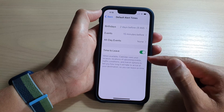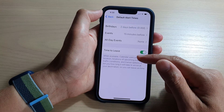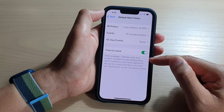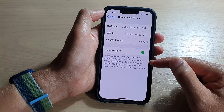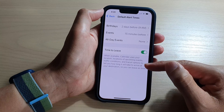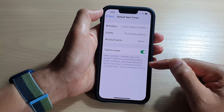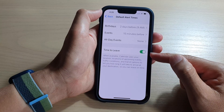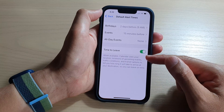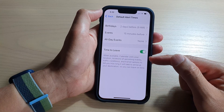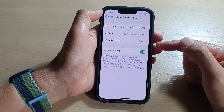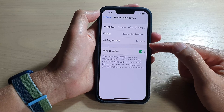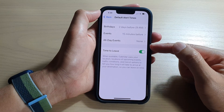Once this is on, it says that when available, Calendar uses your location, locations of upcoming events, traffic conditions, and transit options to tell you how long it will take to arrive at your destination. Using a combination of locations, event times, and traffic conditions, your calendar will automatically calculate how long it will take for you to get there and alert you when it's time to leave.